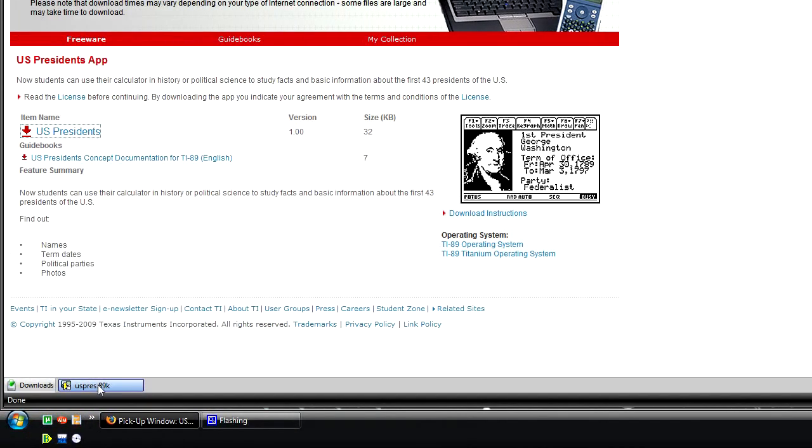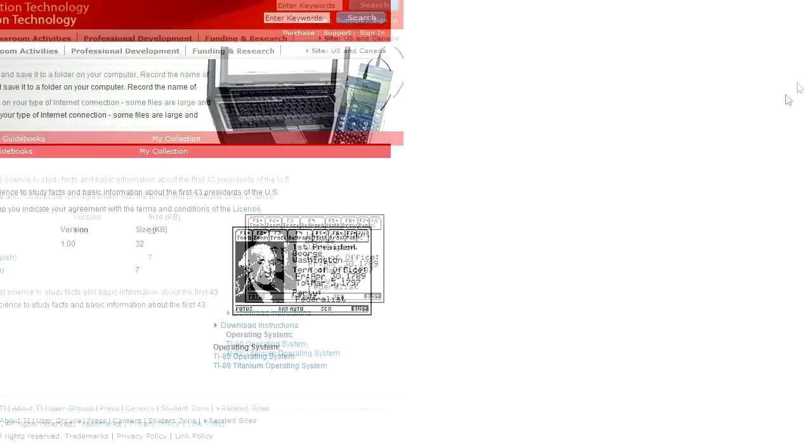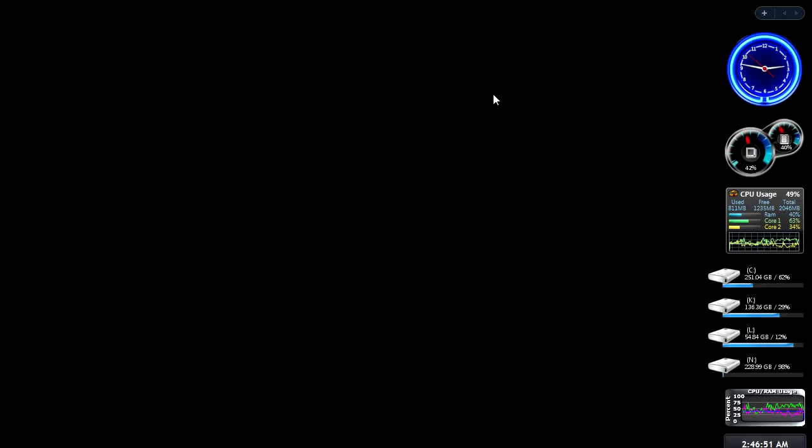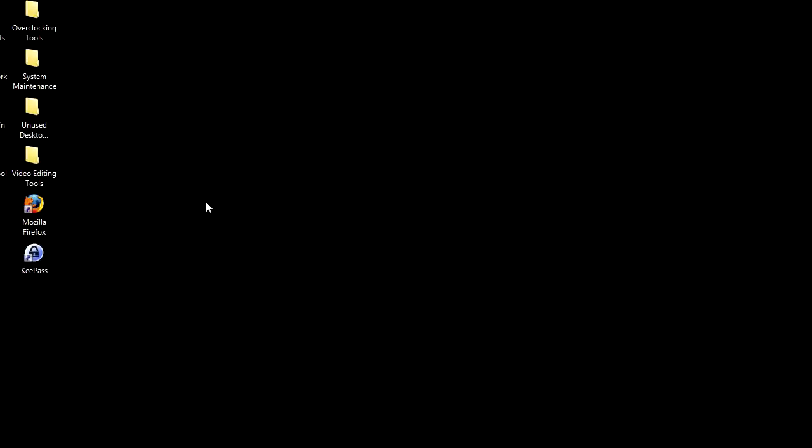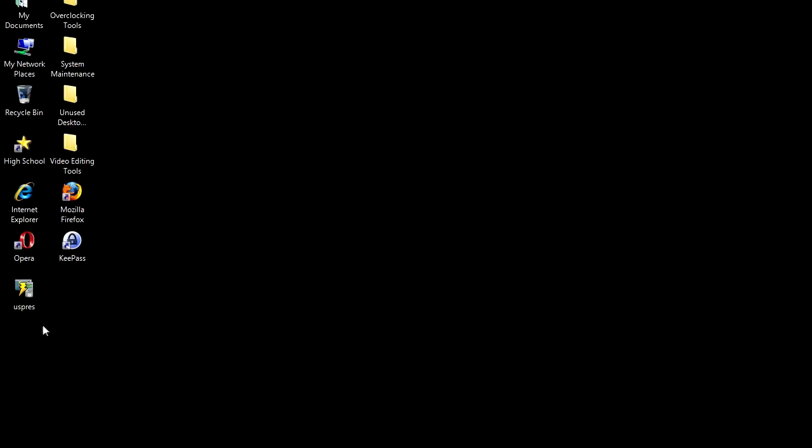File is downloaded, good to go. Minimize or close the window. As you can see, US Pres is now located on the desktop.